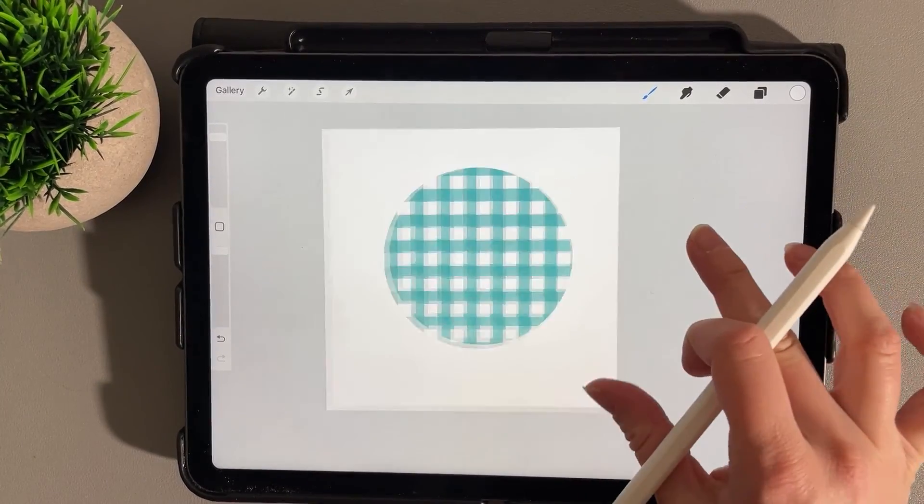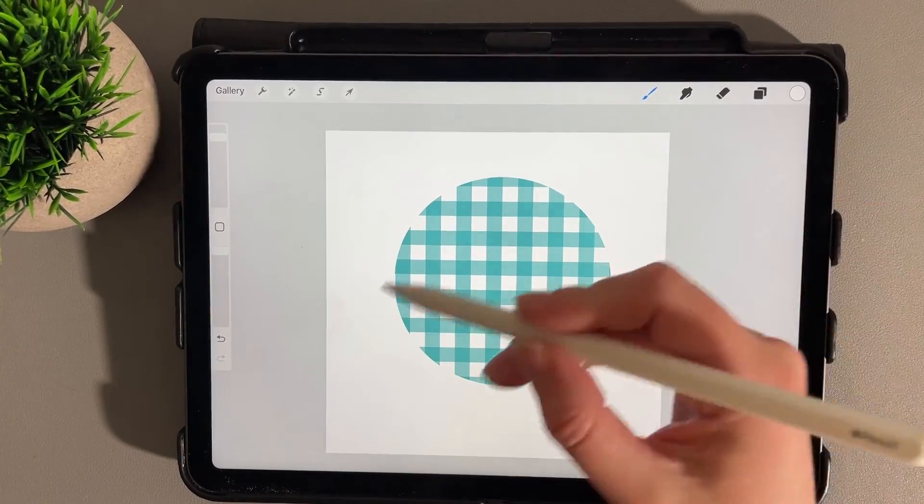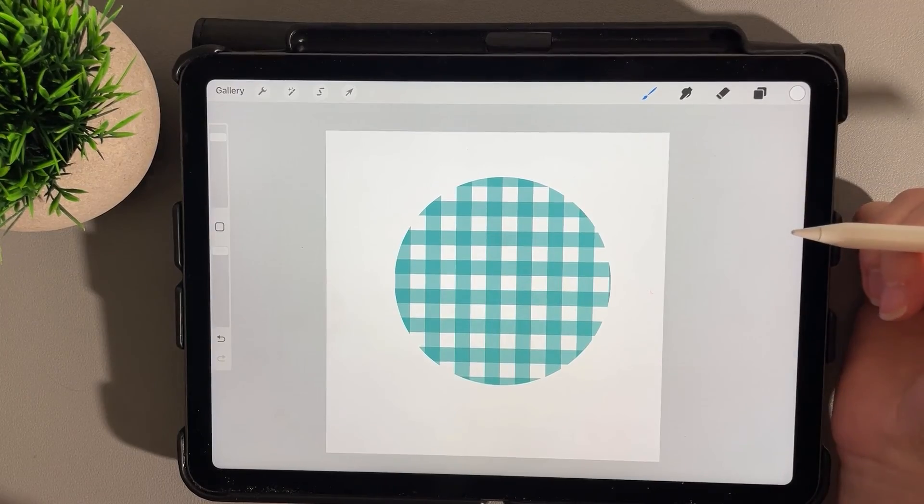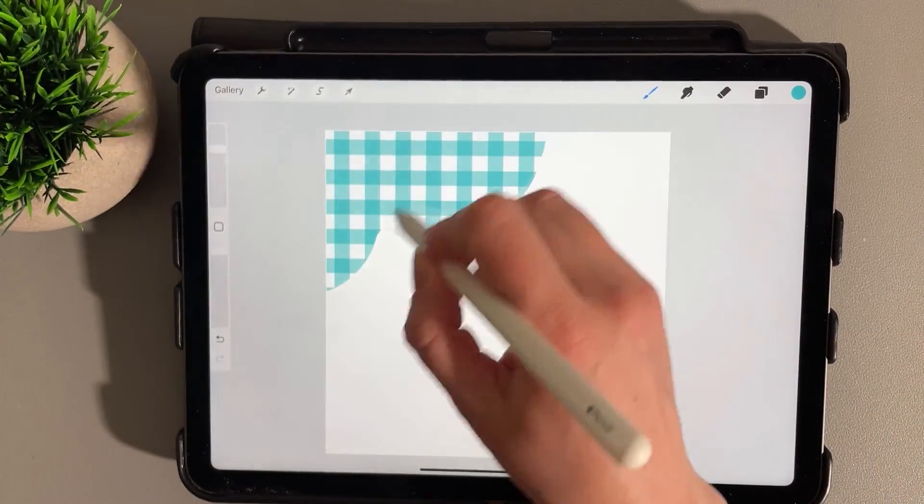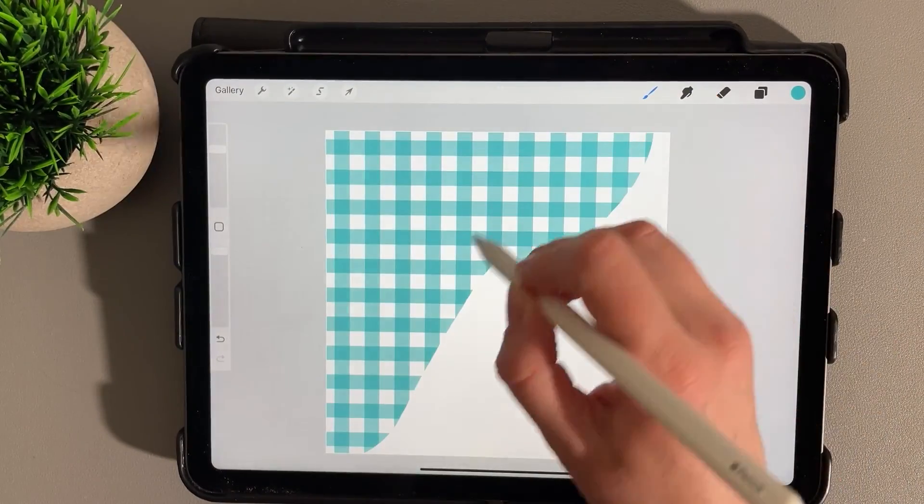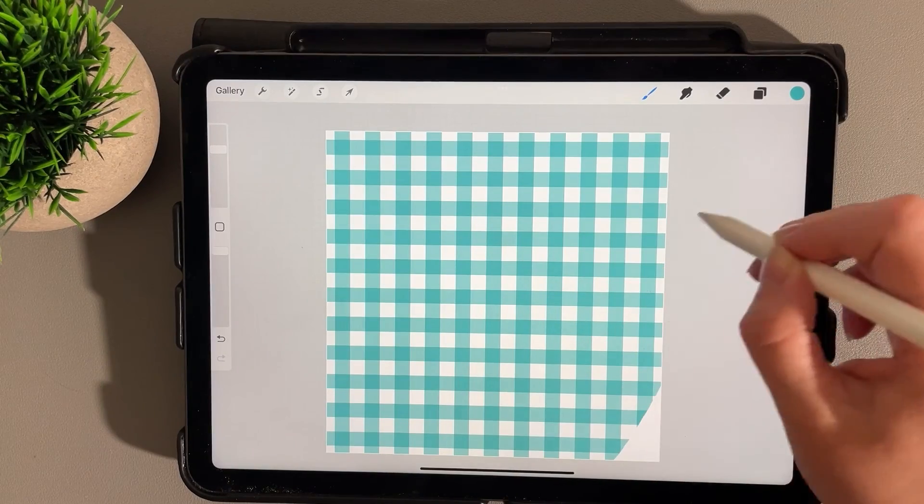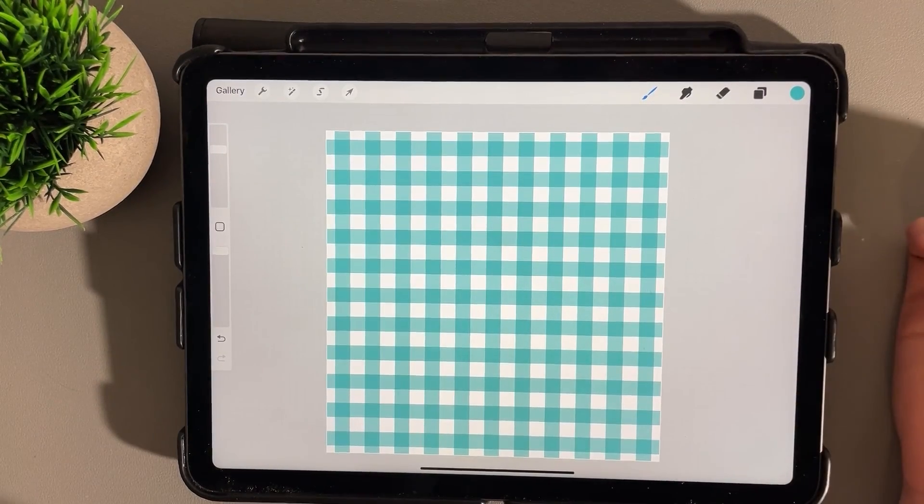So pattern brushes are great if you want to add a pattern to a shape. Thank you for watching this video on how to create a gingham pattern brush in Procreate.